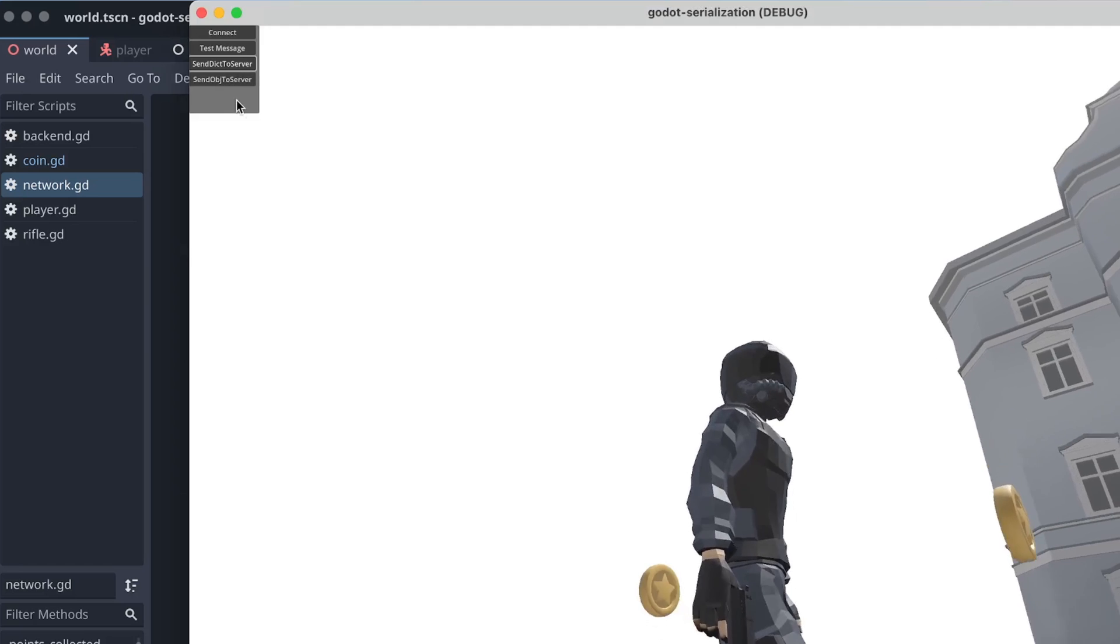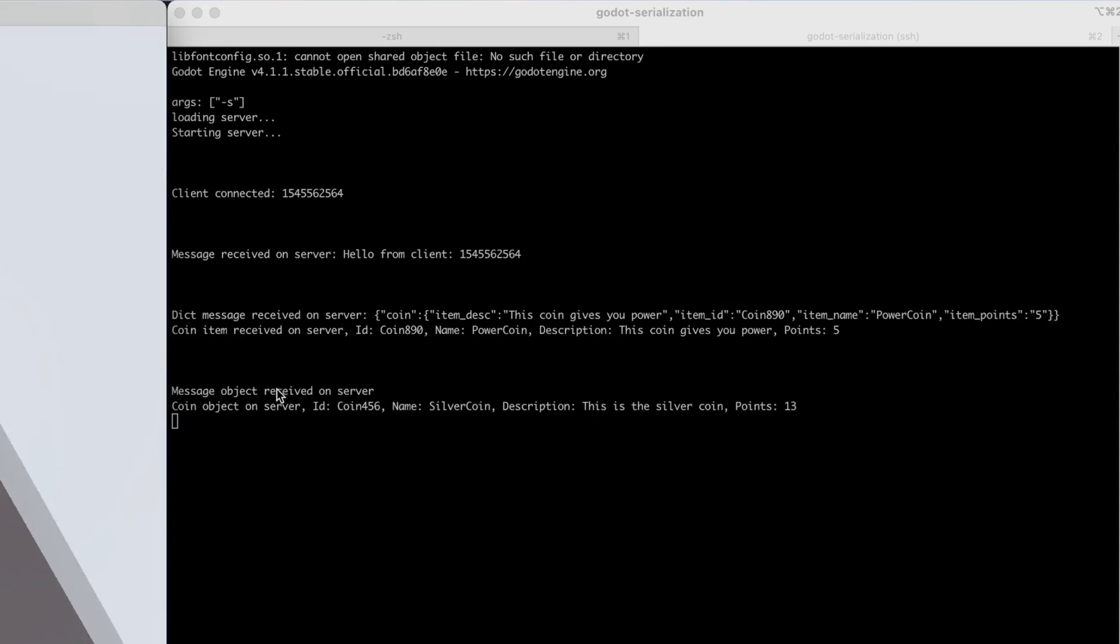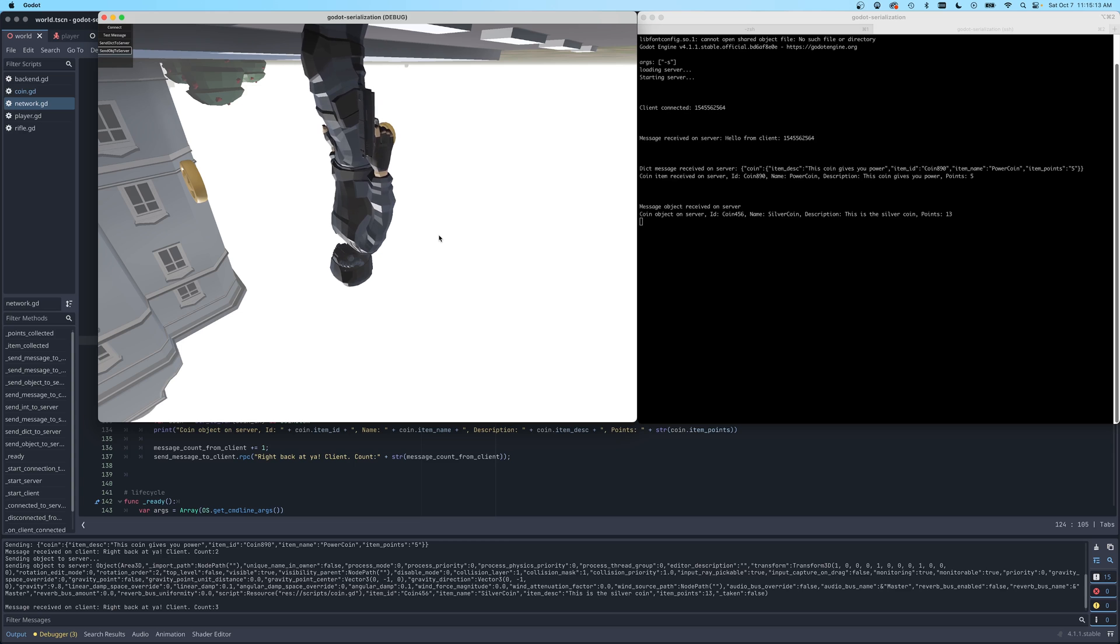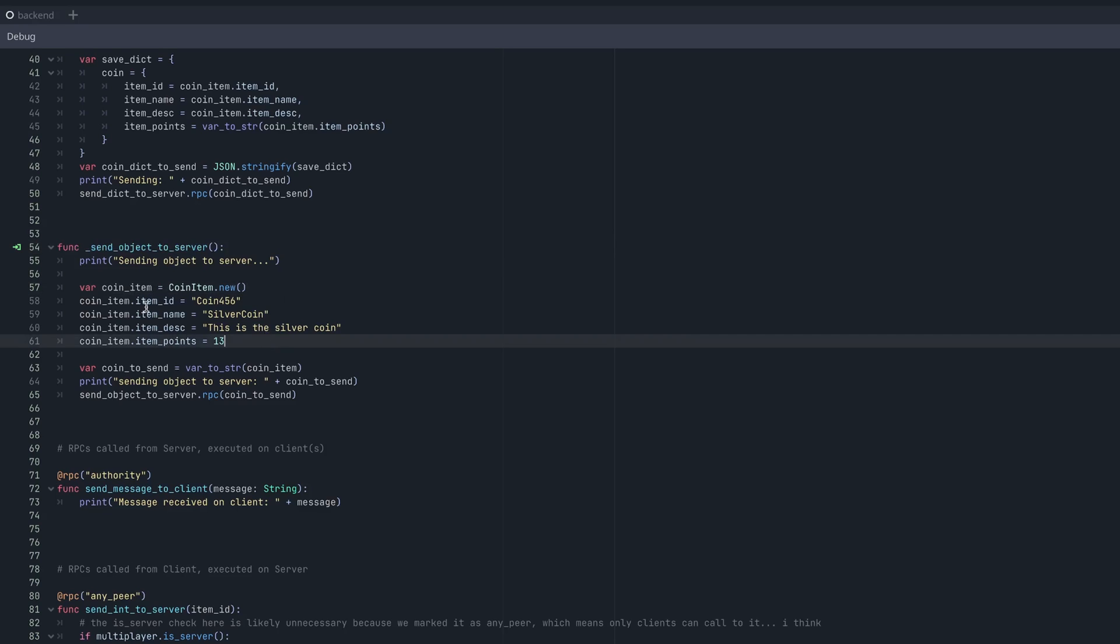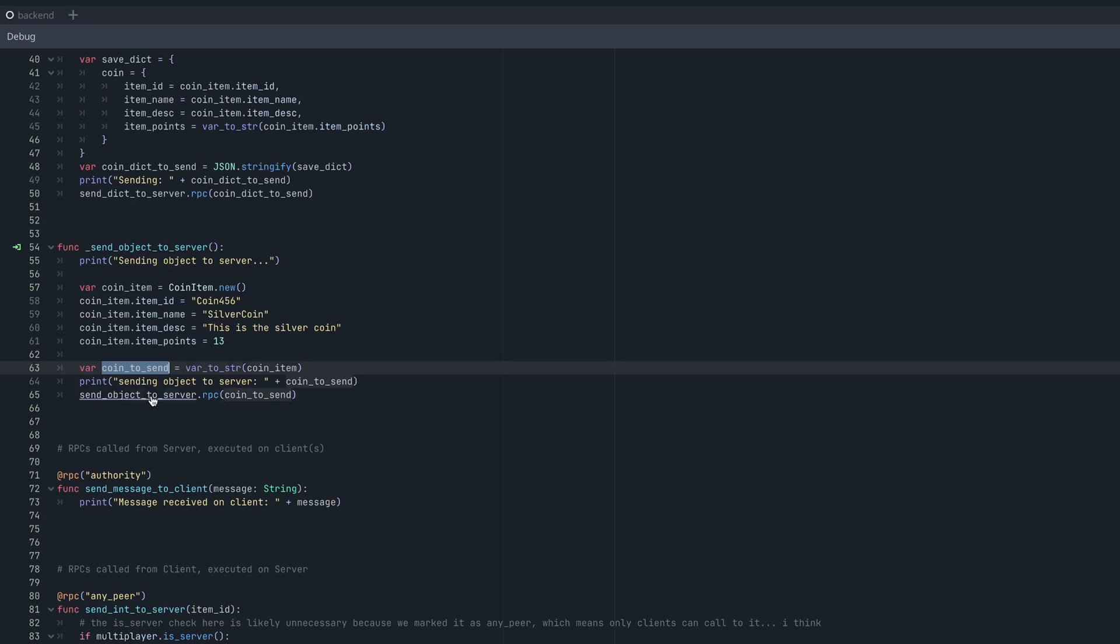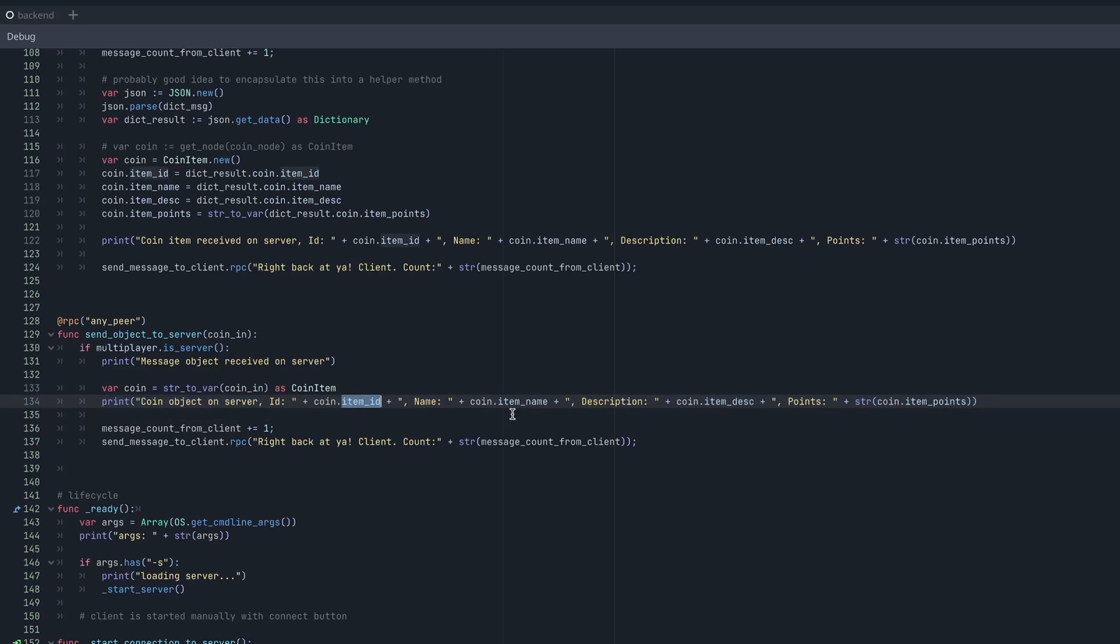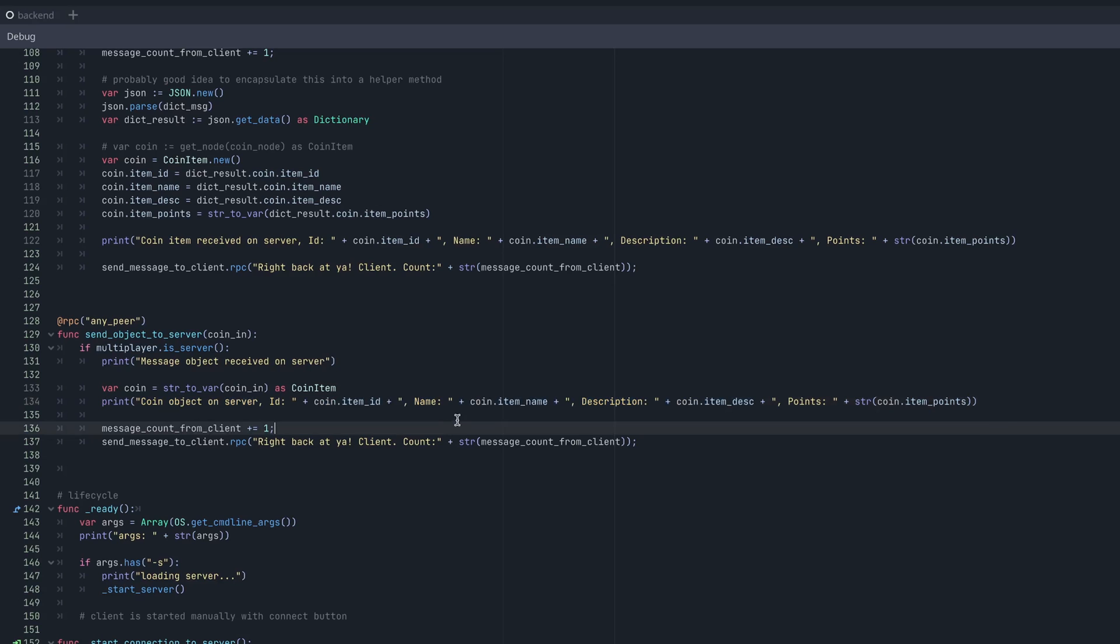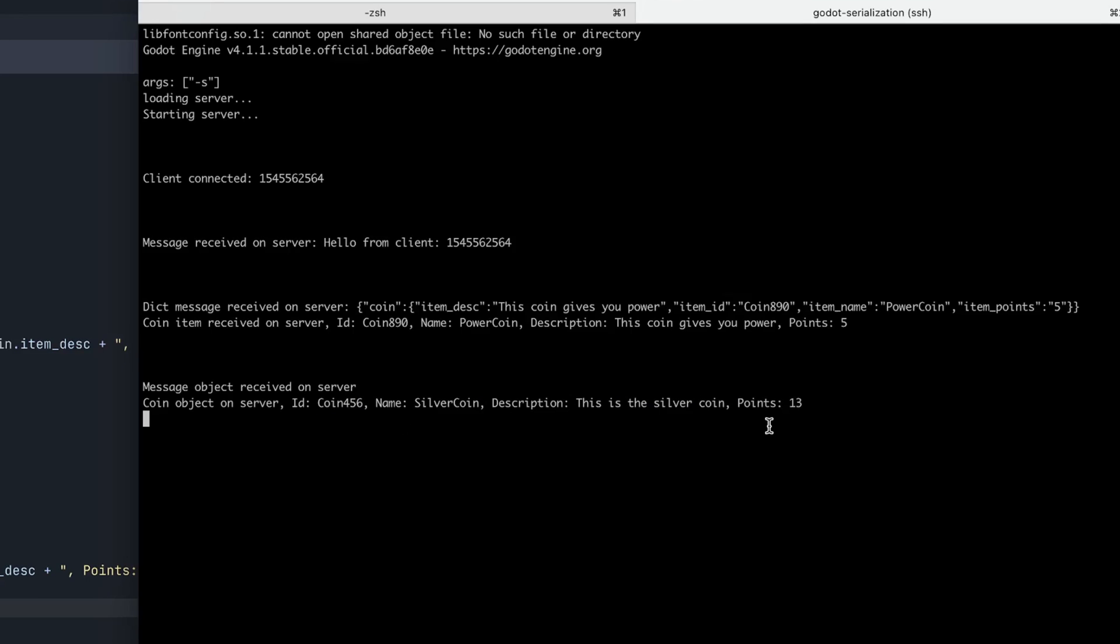Let's take a look at the next button, send object to server. So if we hit that, you can see a message object was received on the server. And we print out a debug statement with the individual fields that were set in that object. So let's take a look at how that's done. If we go back up to the UI section, this is the send object to server function that was just hit, we build another custom object. But instead of converting it to a dictionary, we use this variant to string that converts the whole object into a string. And then we send that whole object to the server via this RPC call. And you can see here, we use the string to variant call to convert that passed in coin object back into the coin item that we sent to the RPC. And we know it worked because in this debug statement, we actually print out the individual fields to verify that it worked. And let's take a look at the console to see what that looks like. And you can see here, we do have the individual parameters that were set on the client printed out correctly on the server.